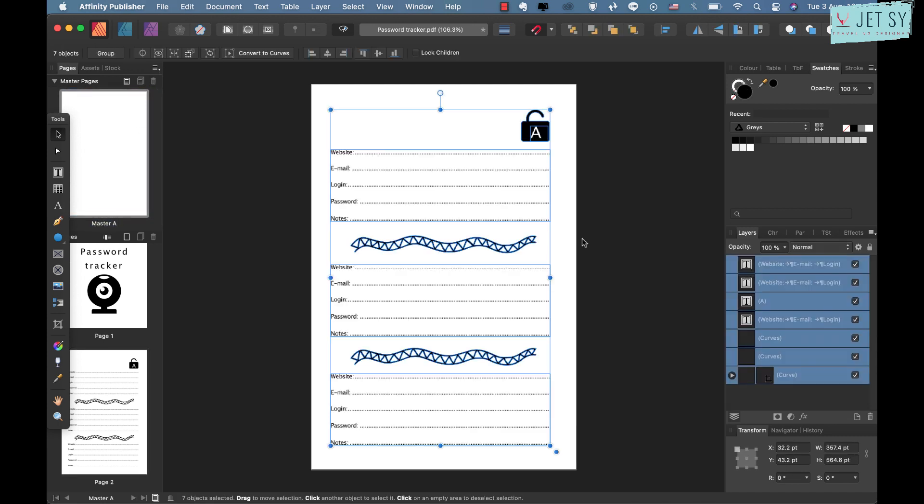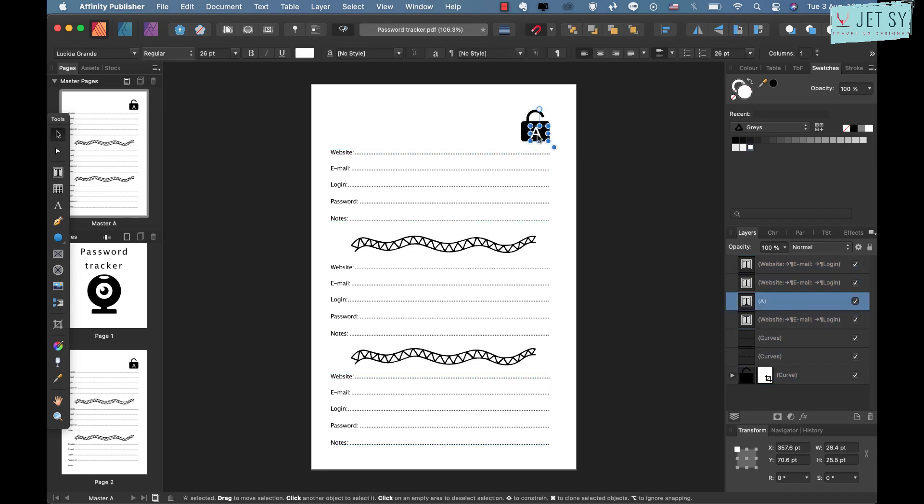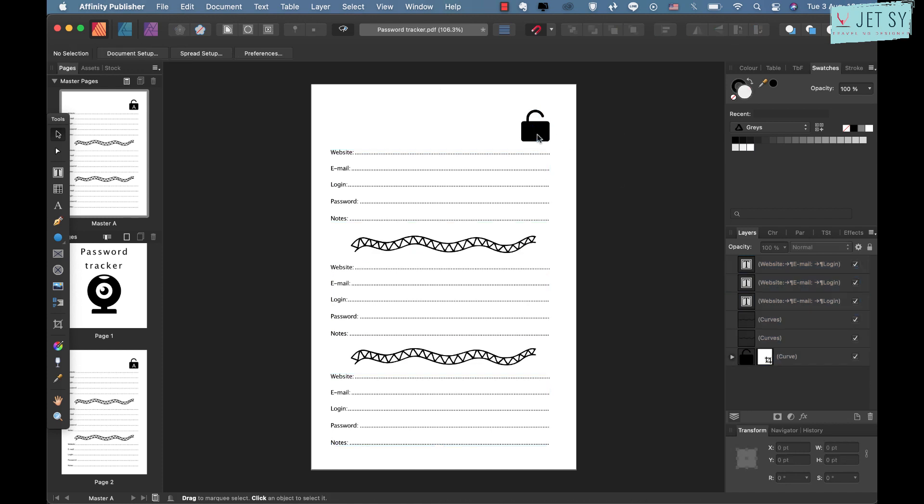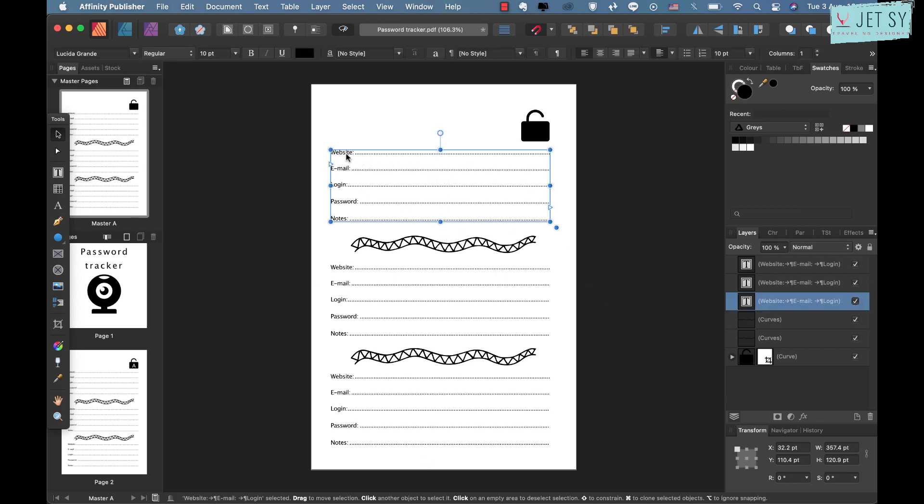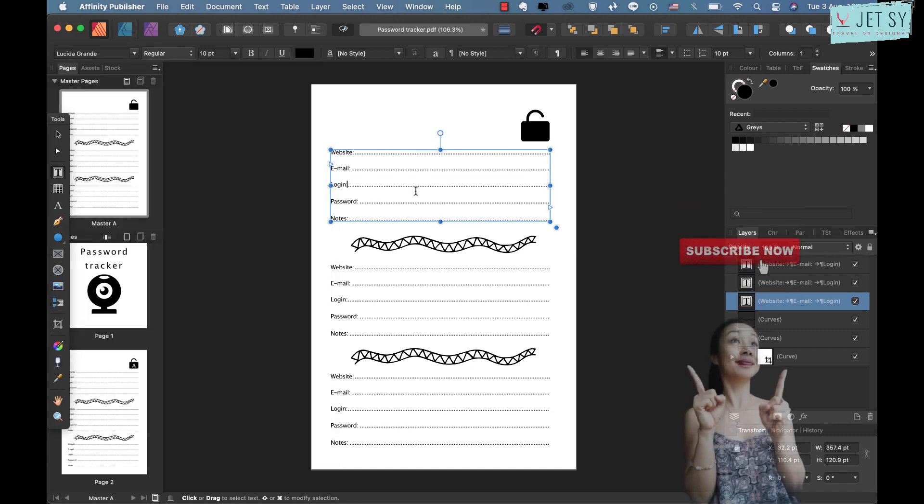So all you have to do is copy this, Command C or Control C, and then go to Pages and then Command V or Control V. So there you go, and I'll just delete that one.